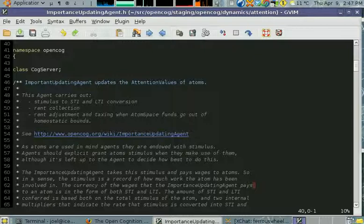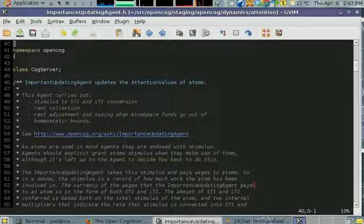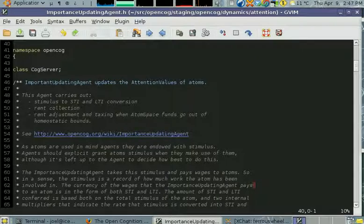As you can see in the Doxygen comments, the agent first converts this agent stimulus into STI and LTI. It's also responsible for doing rent collection.